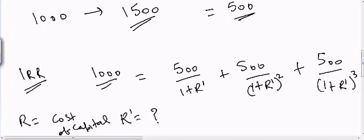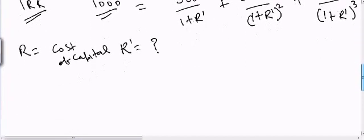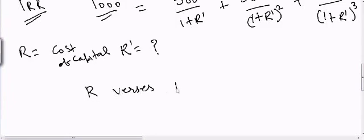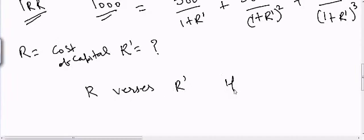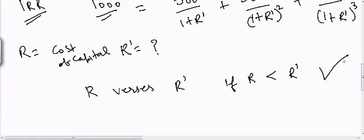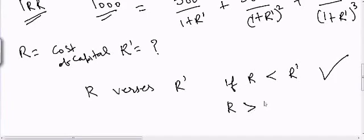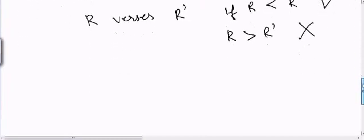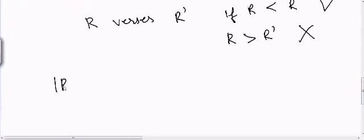Now in this case I can compare R versus R dash. If R is less than R dash, then I should take the project. And if R is greater than R dash, then I will not take this project. So there are two different approaches which can be used to consider a project.